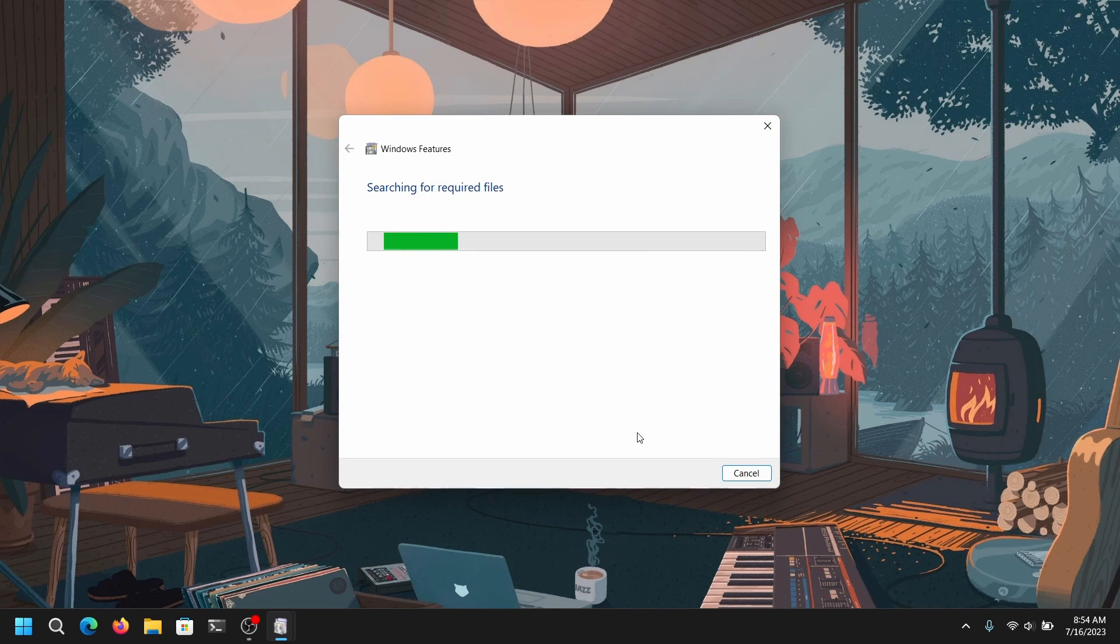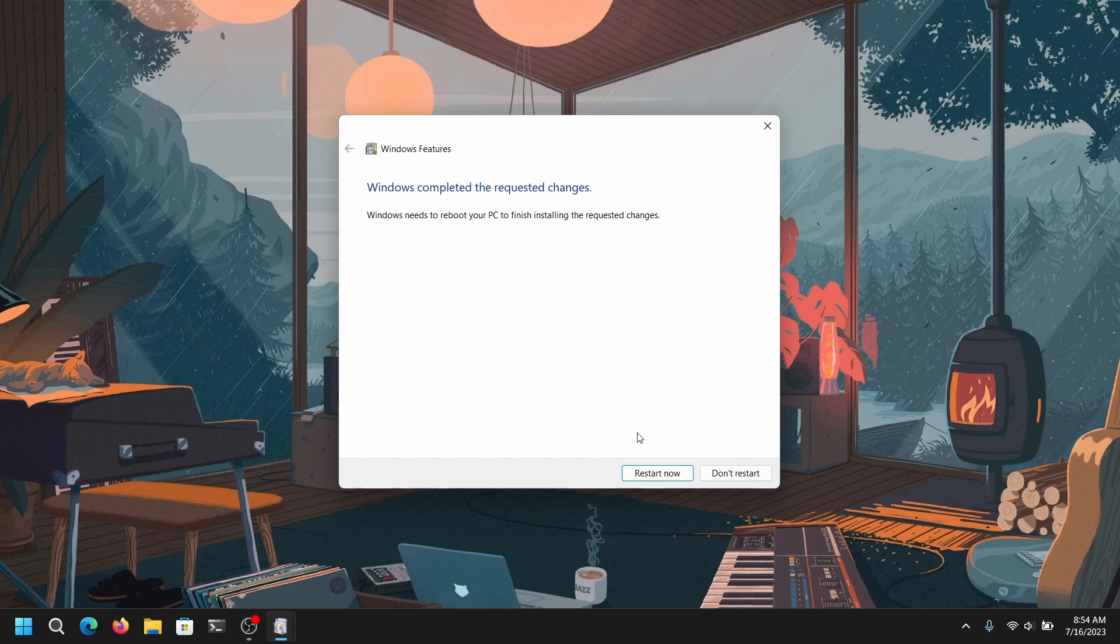Now it will start applying the changes and once it is done you need to restart your computer to make the changes.